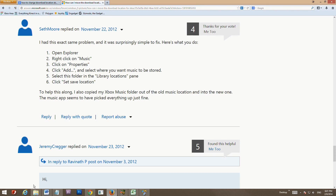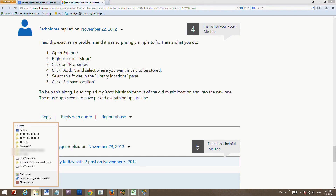There's a way to move your Xbox Music downloads. On my PC I now download to a 3TB drive, and on my Surface I download to a 64GB microSD card — same for my phone.